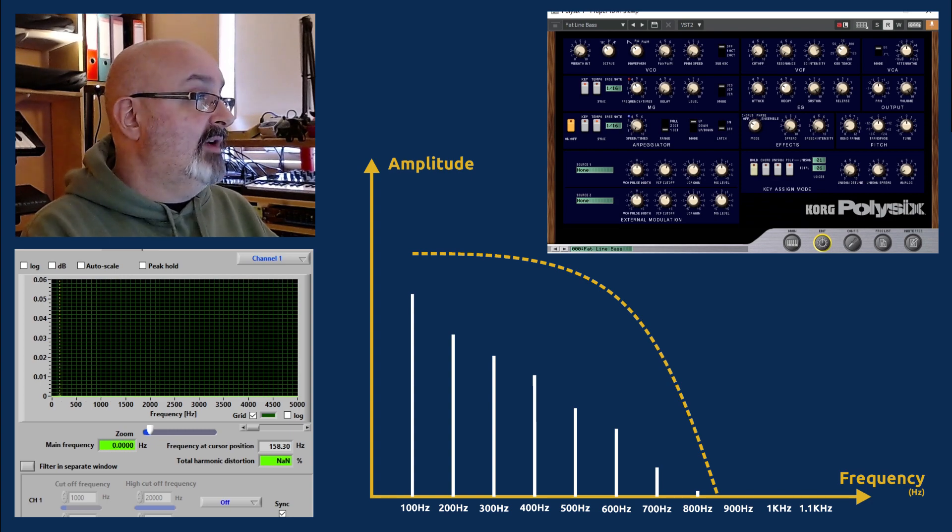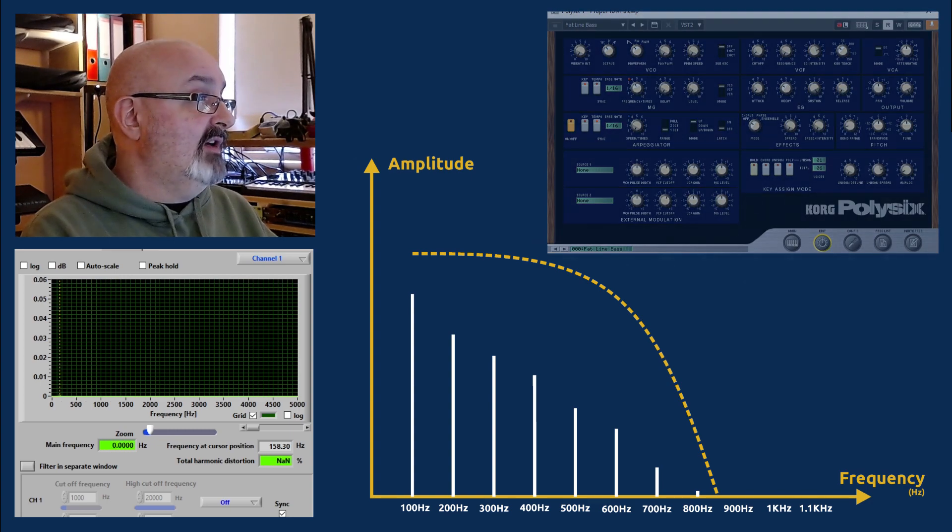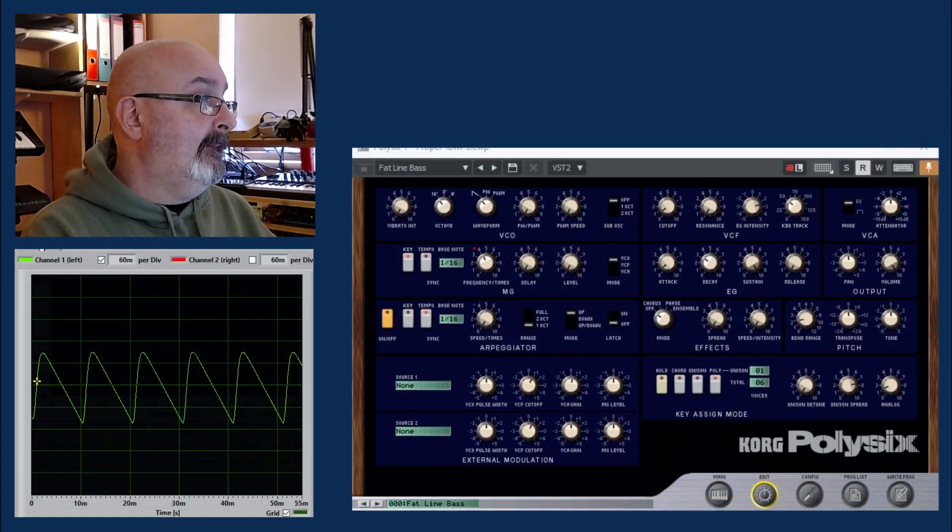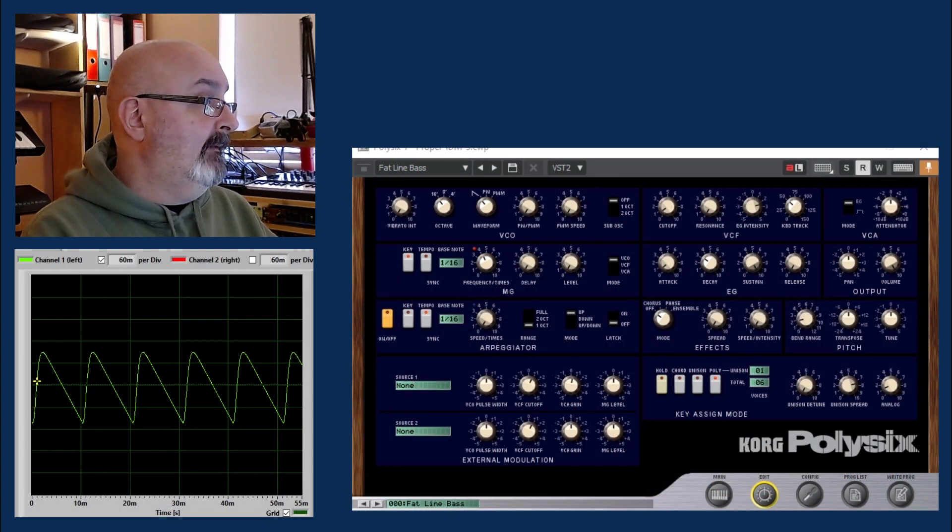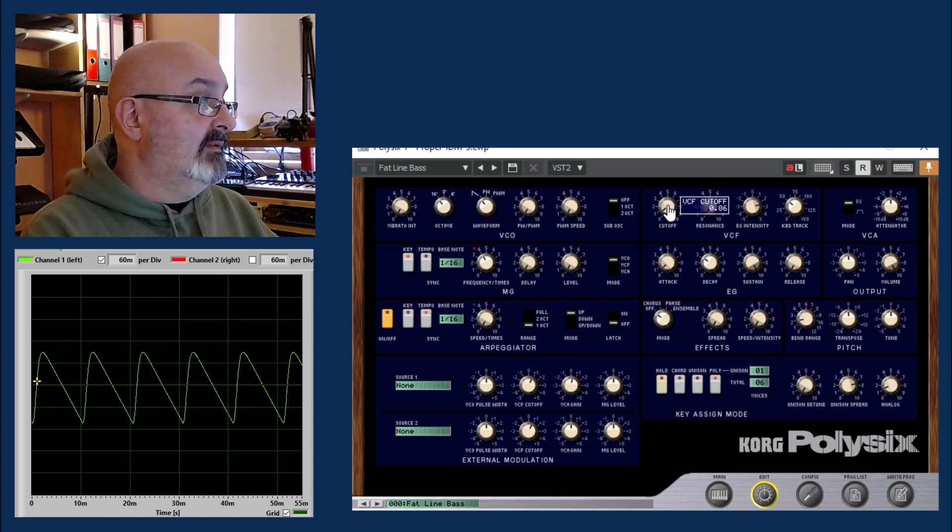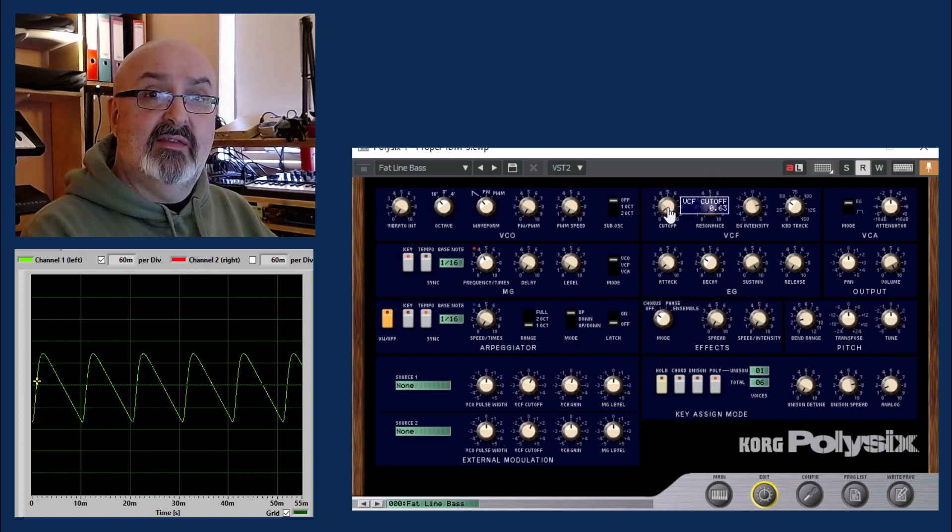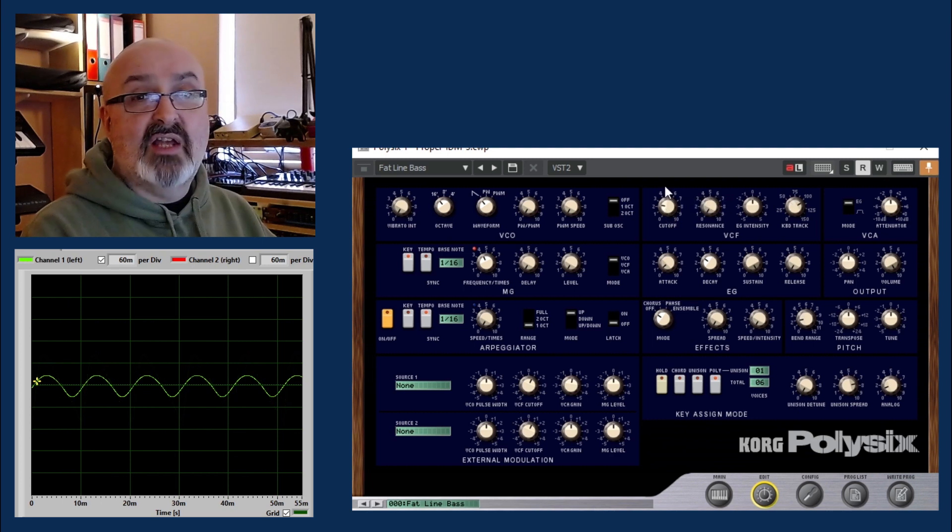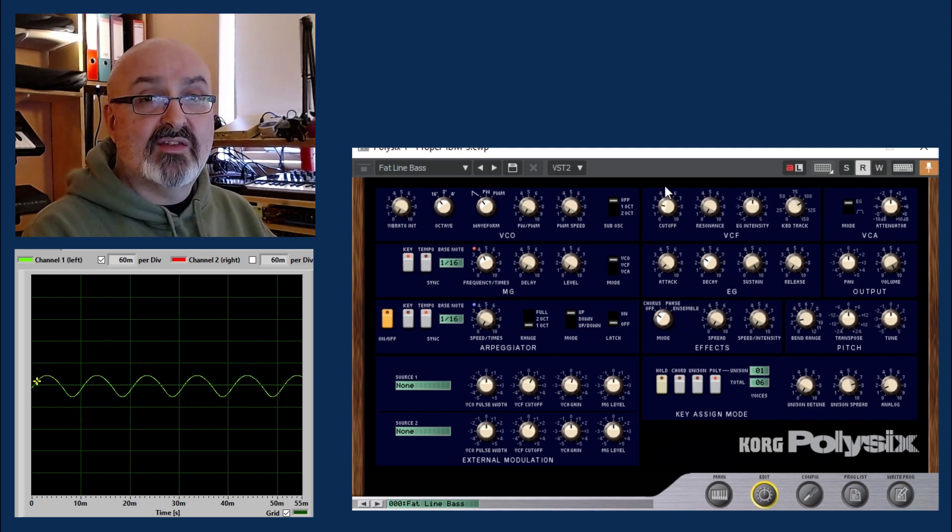And if I go over to the scope, we can see that it starts to look more and more like a sine wave.